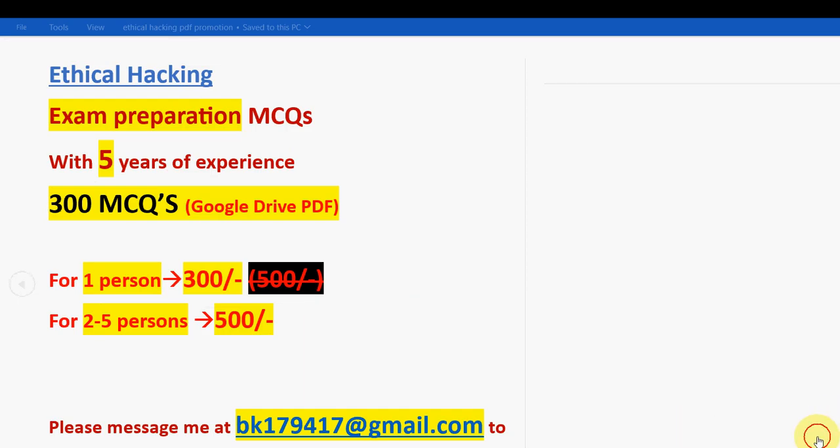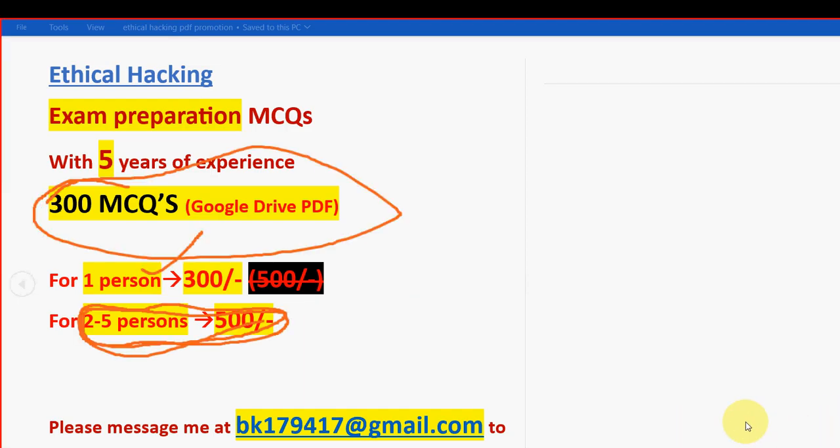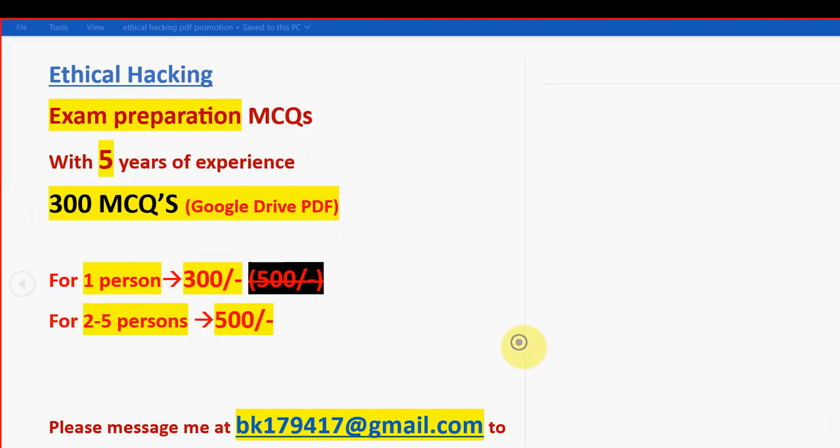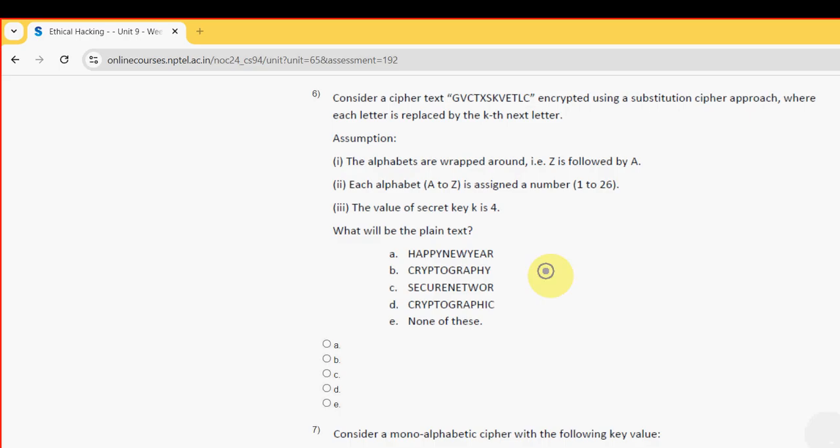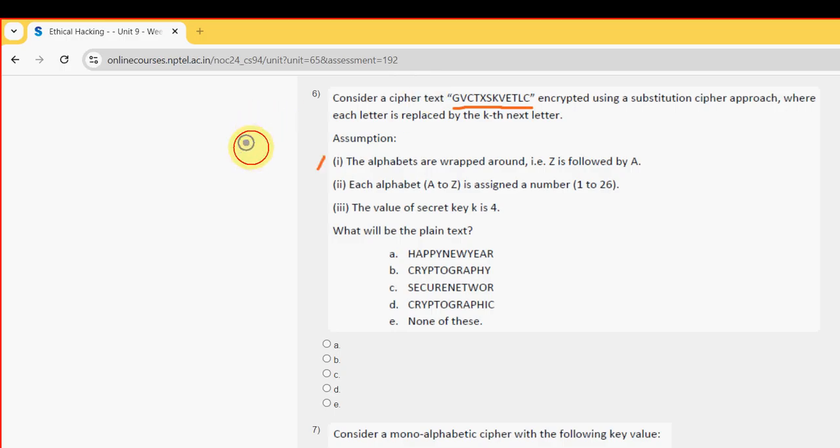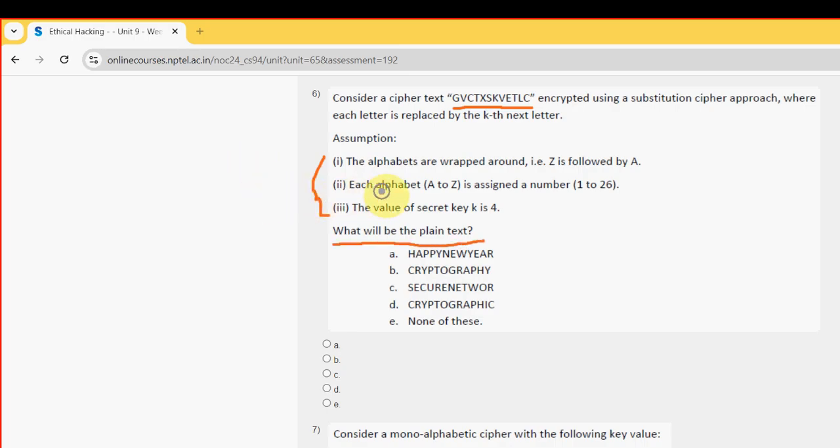So that's it guys. Now let's get back to the solutions. So 6th question. So this is the cipher text. So these are the given assumptions. They are asking what will be the plain text.